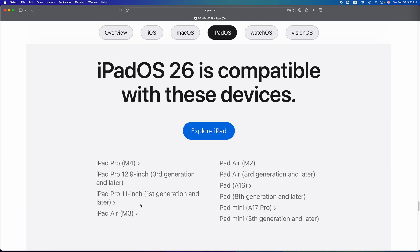iPad Pro 1st generation 11 inch can. Okay, so anything above that can.